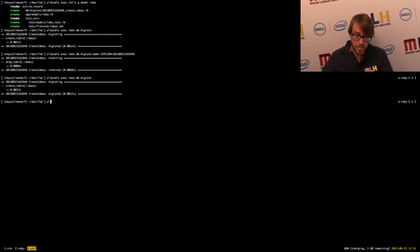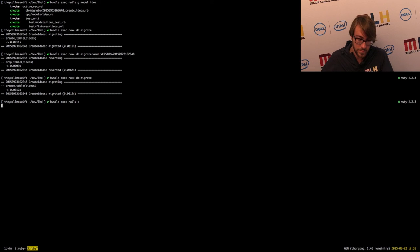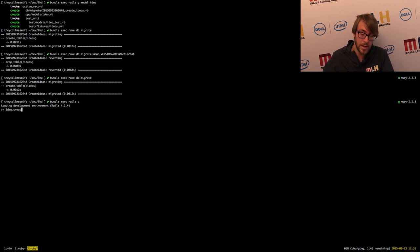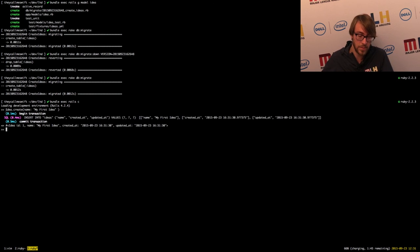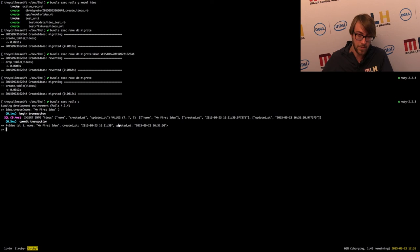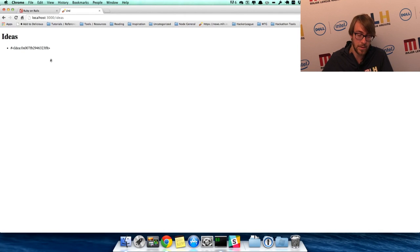So let's create some. To do that manually in the database, we can run 'bundle exec rails c' — c stands for console. This will open up a Rails console for our actual application. We could do something like 'Idea.create' — create is one of those ActiveRecord methods — and we'll give this idea a name, calling it 'my first idea'. You can see the log of what actually happened: we began a transaction and inserted into the ideas table something with a name, created_at, and updated_at. Now if we go back to our application and refresh the page, we can see that we have an idea.